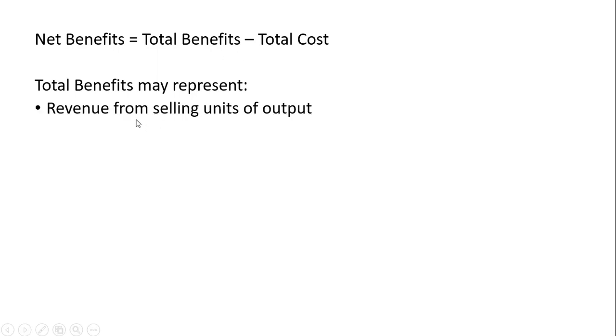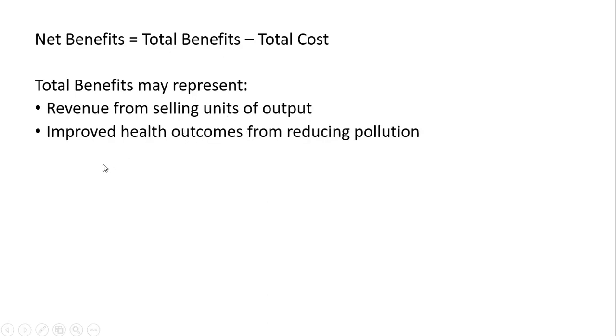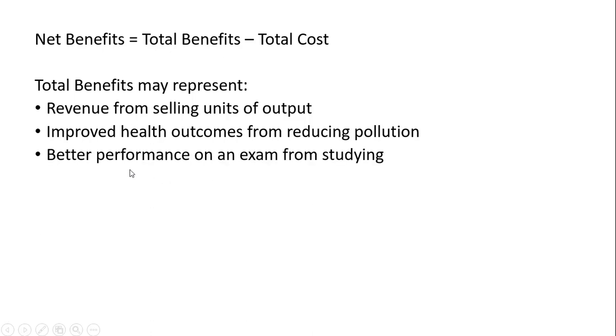Total benefits may represent things like revenue from selling units of output, improved health outcomes from reducing pollution, or better performance on an exam from studying.